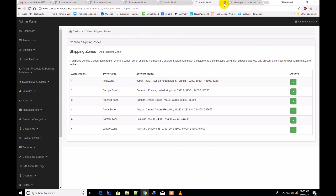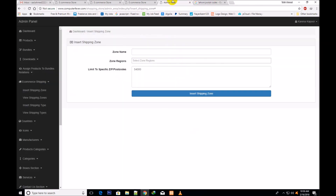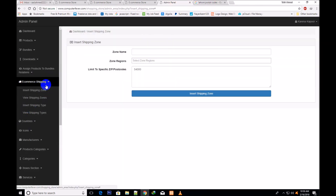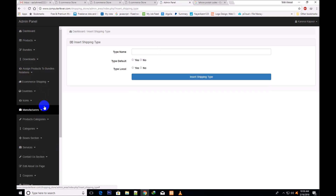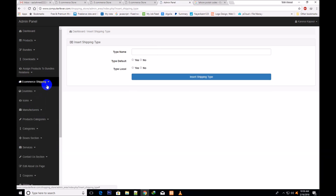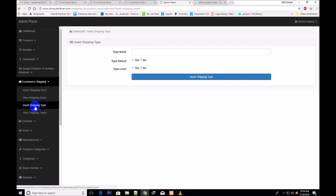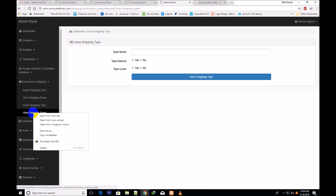Now I will tell you how to assign prices to the zones. It is very simple. I come here and select insert shipping type, then open the view shipping types.